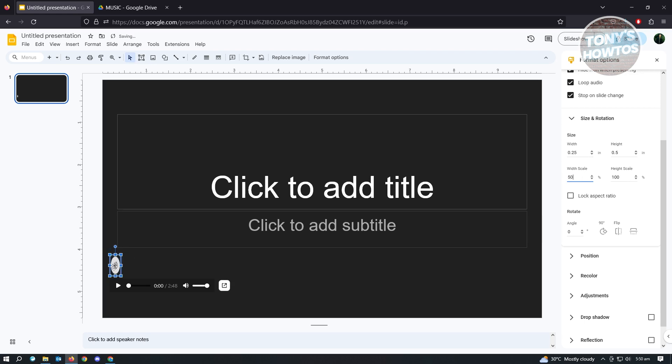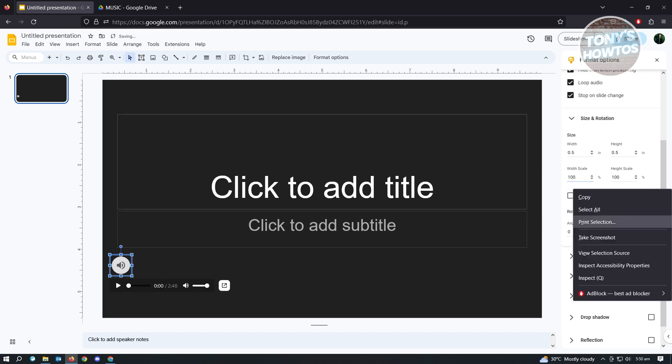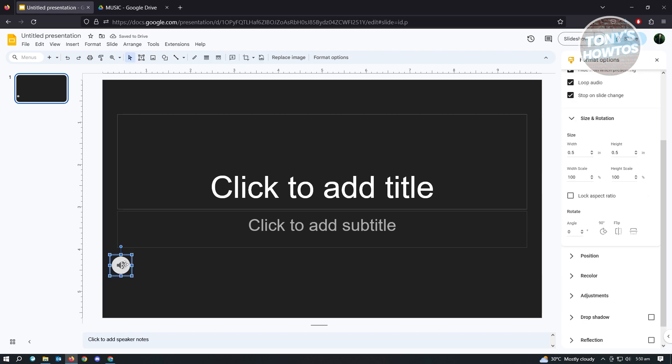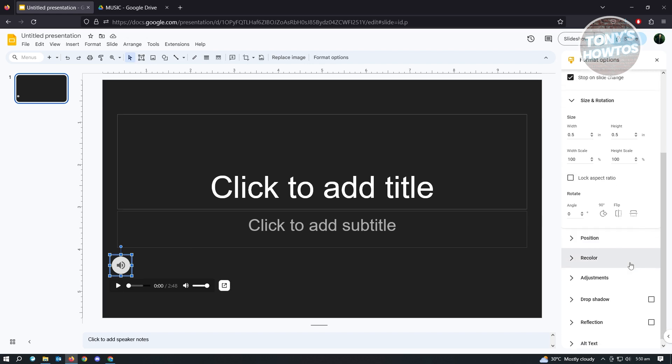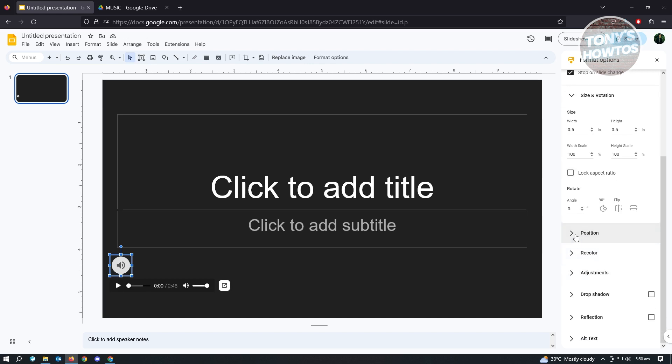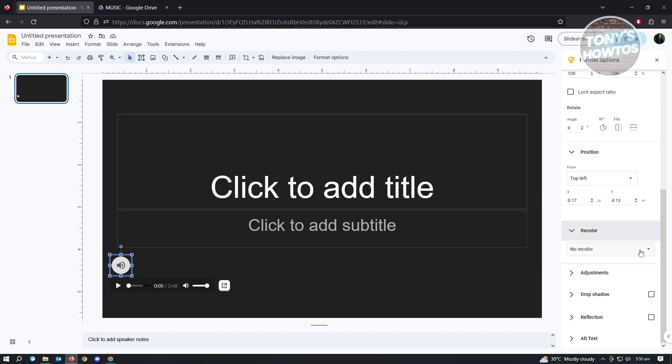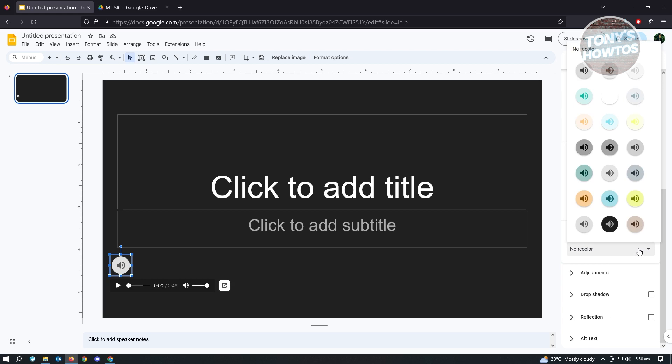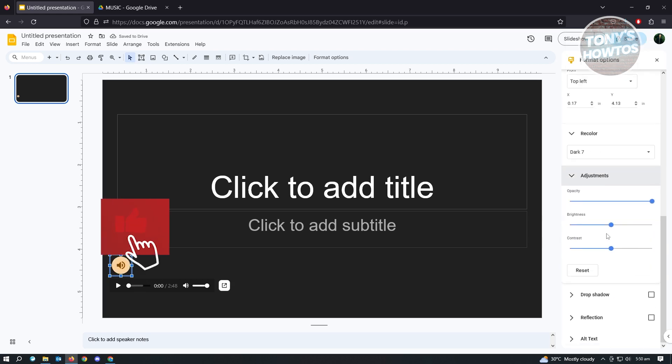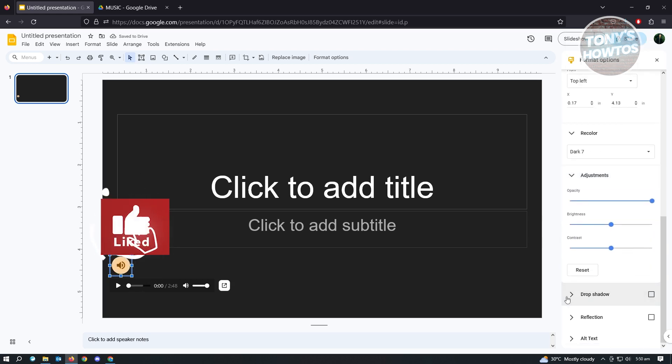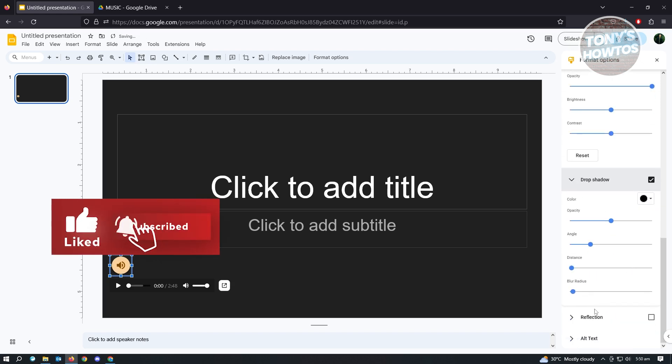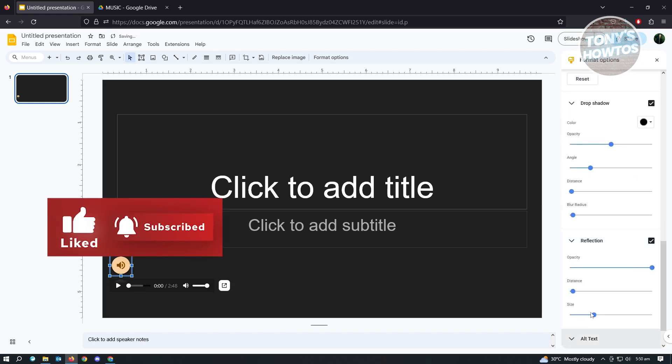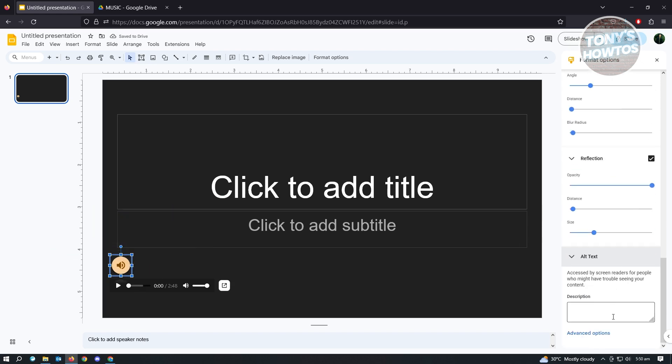When we click, make sure that you click this one so you'll be able to see this. You also have Position if you want to Recolor as well. You have Adjustments, Drop Shadow, Reflection, and Alternative Text here.